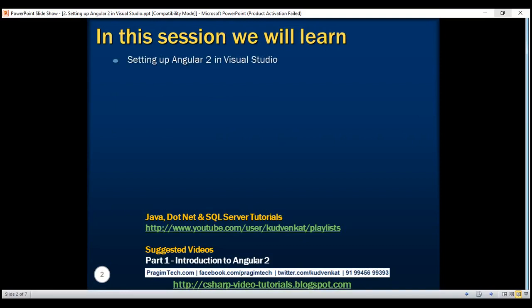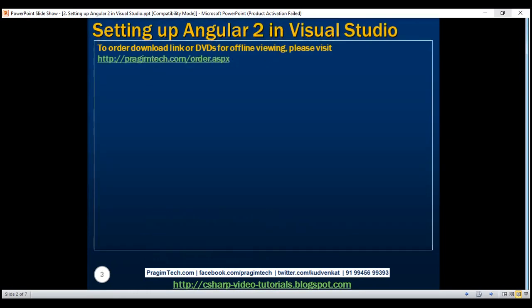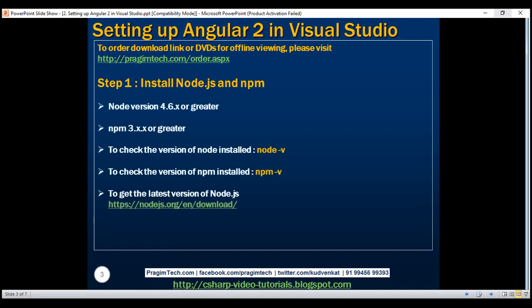The first software that we need is Node. We need to install Node and NPM. Both of them are part of a single download and we can download Node from the URL shown here.